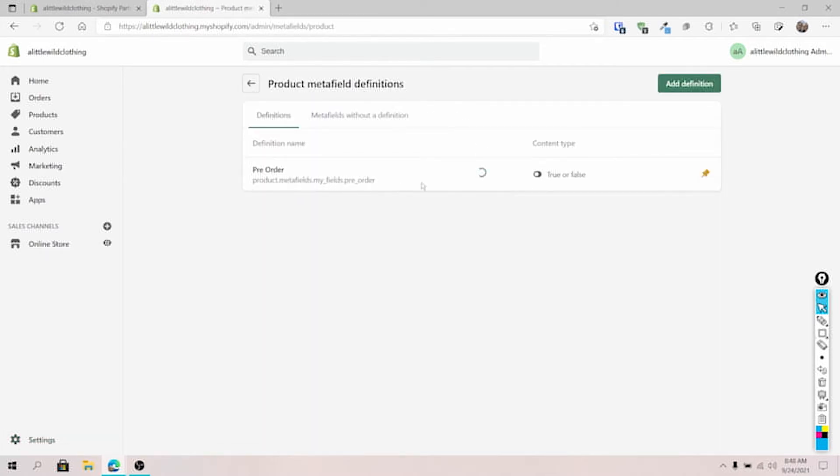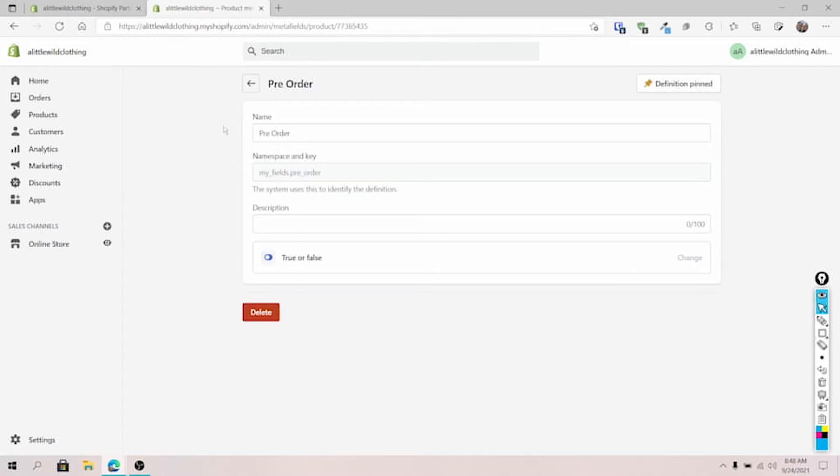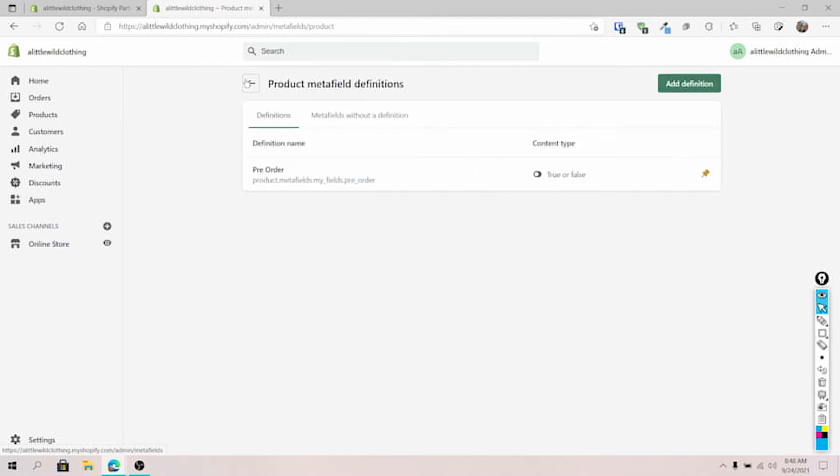And so I'm going to go right to that. As you can see, I have this set up. So we're going to click on this and take a look at how I have this set up here. So let's click on that. As you can see, I have my name, here's the namespace and key, which I want to write down and that it's a true or false metafield, which is perfect. So we're going to go back a few steps.